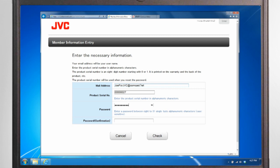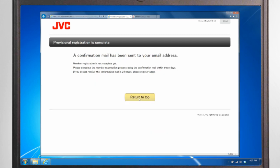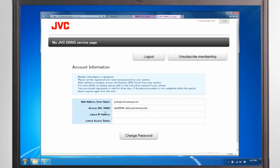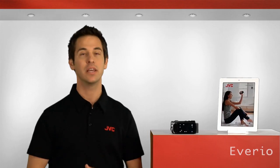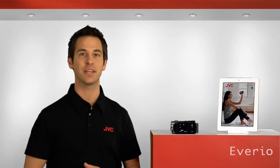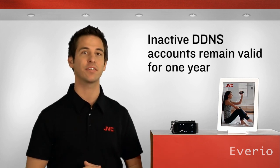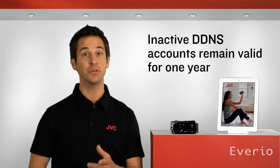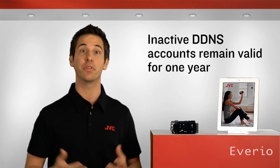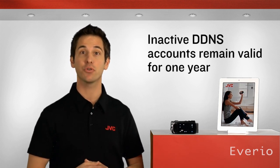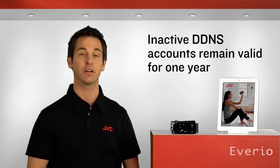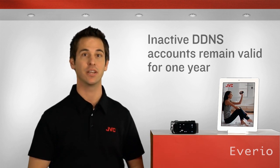Once your account is set up, you'll receive a confirmation email and a unique web address you can use to access your Averio from anywhere. Keep in mind that the Dynamic DNS account will be cancelled if you don't access the account using the Averio within 3 days of creating it or after 1 year of inactivity.